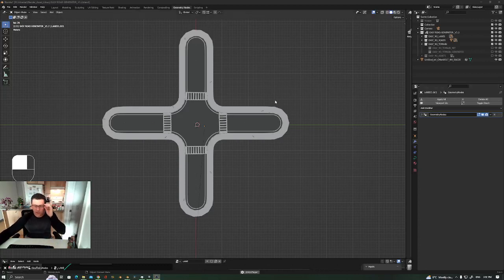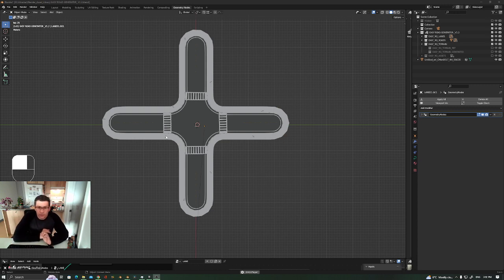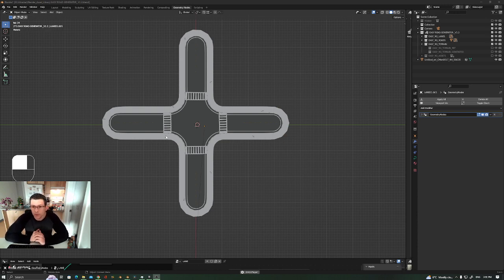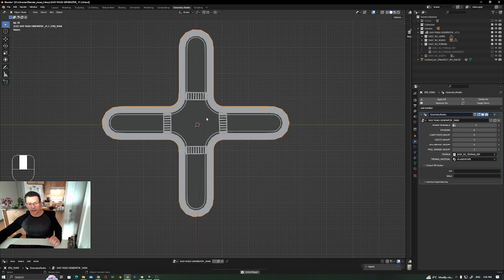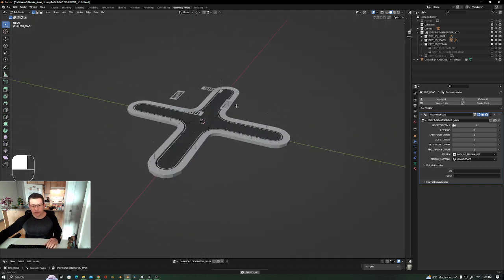This video shows how to use Easy Road Generator and also get the terrain ready for scatter after you projected. I'm going to be using Easy Road Generator and Easy Grass Generator — both are available on Gumroad, and the road generator is also on Blender Market. The grass generator is still pending approval there.